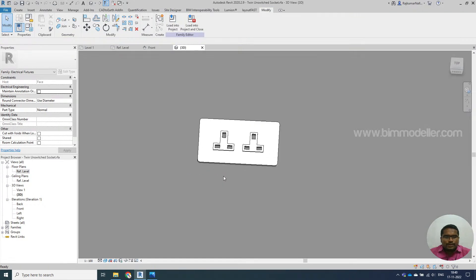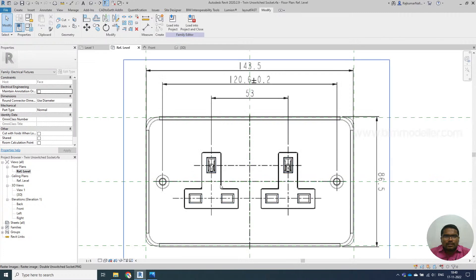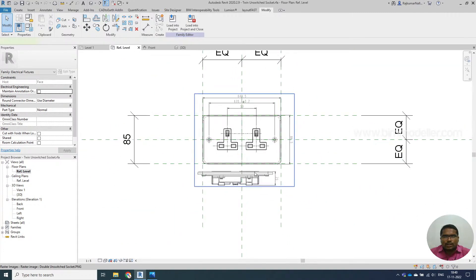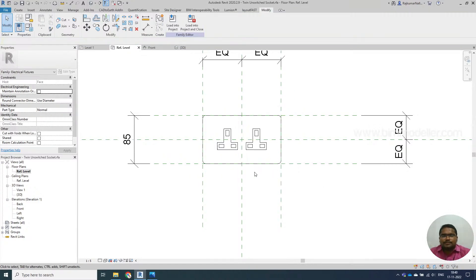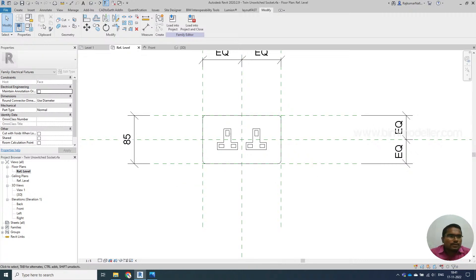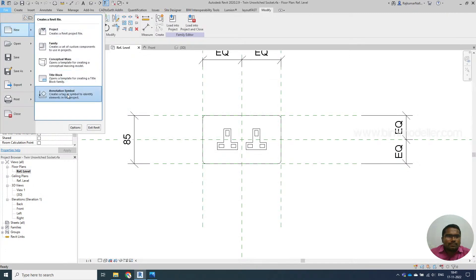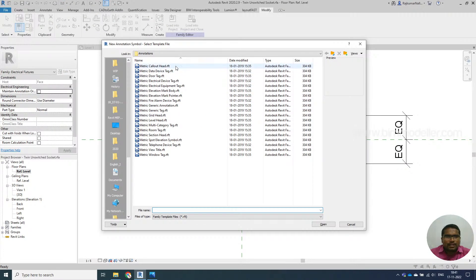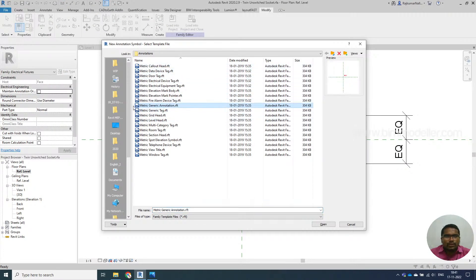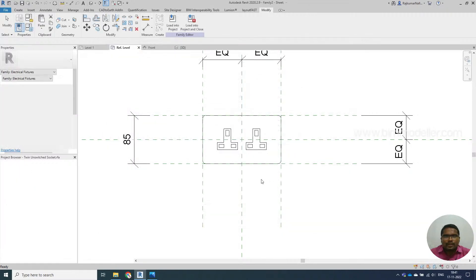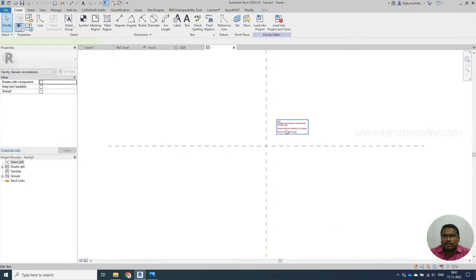Save the file and go to the floor plan. We don't need the reference images anymore, so delete them as they won't be visible in the view. Save the family. The second step is to create an annotation family: go to File > New > Annotation Symbol. This will take you directly to the folder locations. I'm going to use the generic annotation template.